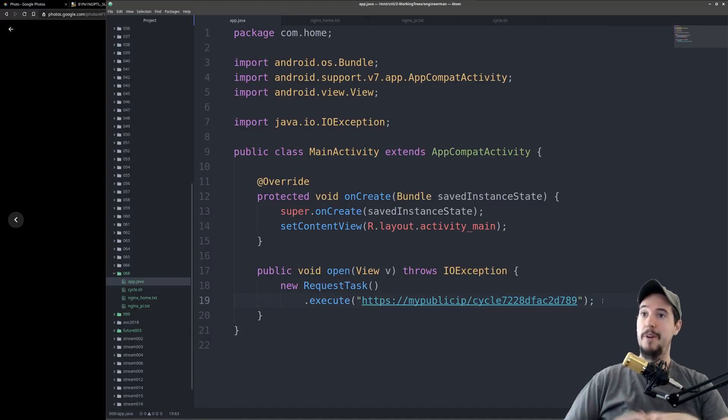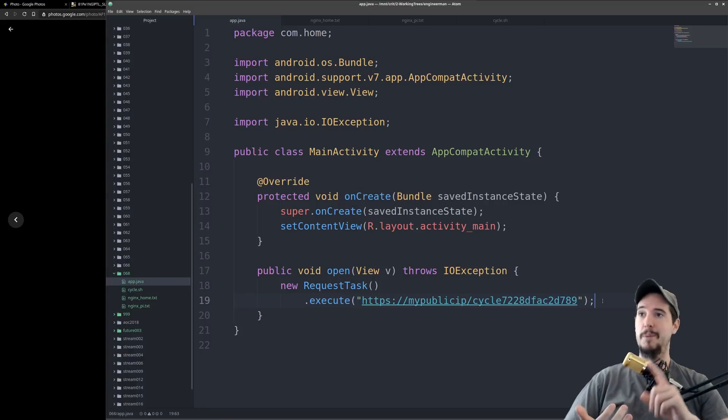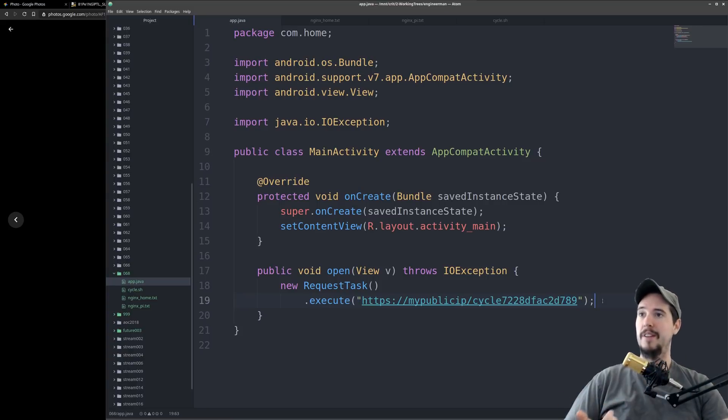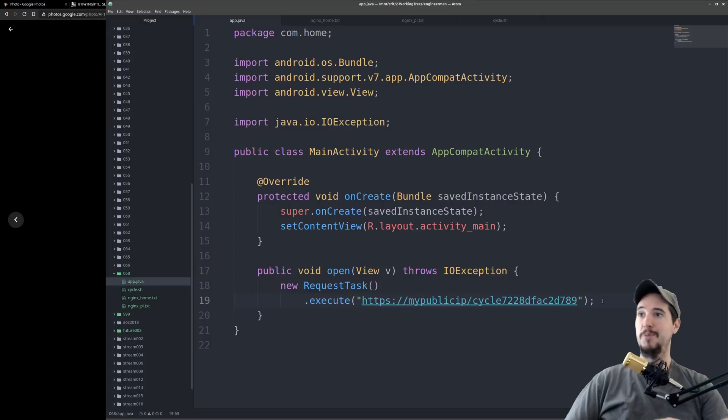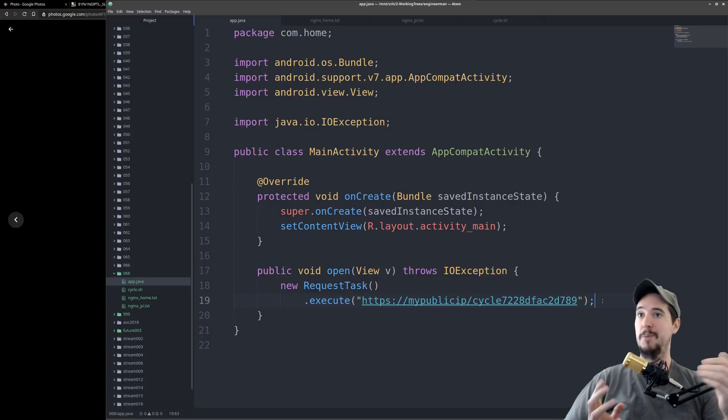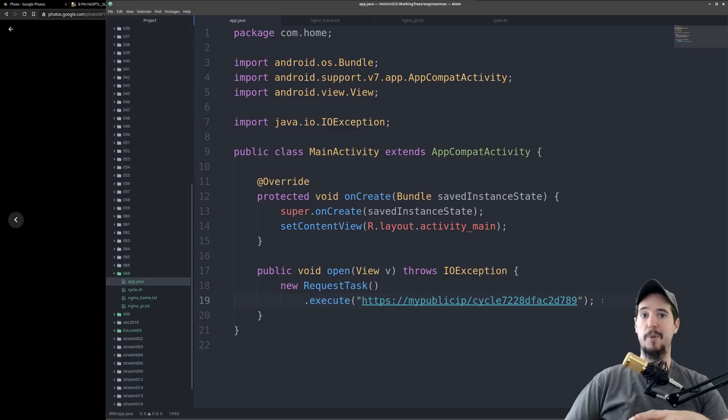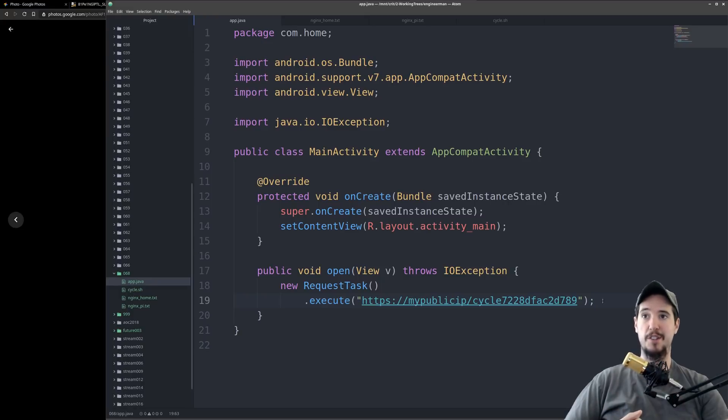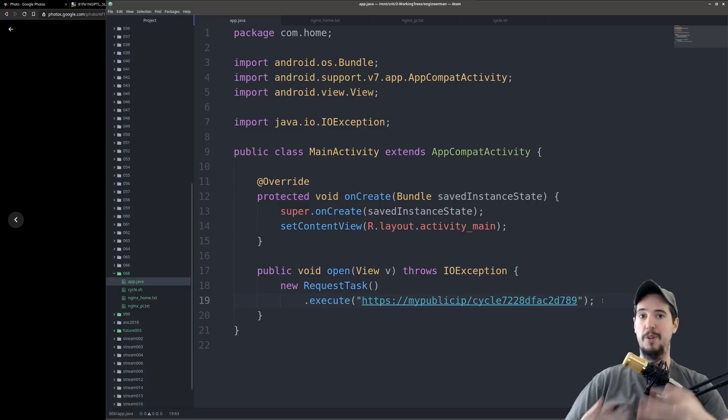Let's recap what happens from the time you click Open Gate to the time the gate opens. When you click Open Gate the app makes an HTTP request to my home server. My home server will then take that request and proxy it through to the Raspberry Pi. The Raspberry Pi will take that request and execute that cycle.sh file and that cycle.sh file will trigger the relay which will cause the gate to open.